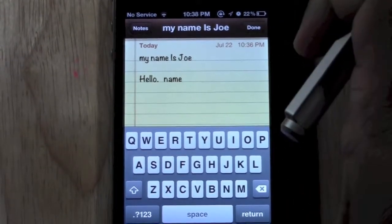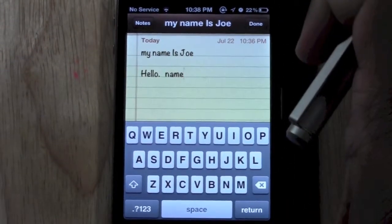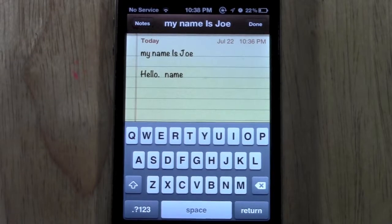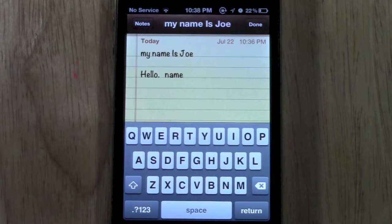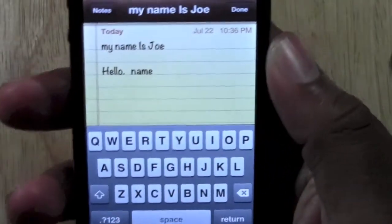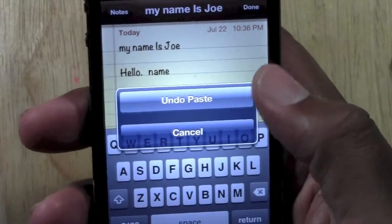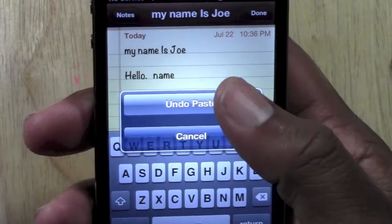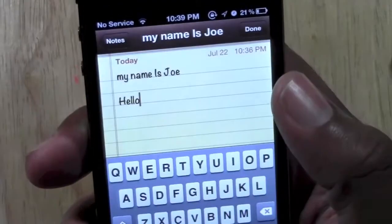And that's really all you need to know in terms of cutting and pasting. Now what I just showed you is just for one word, but let's say you want to do a whole sentence — I'm going to show you that next. The first thing I'm going to do is shake the phone, because that's how you undo what you just did last. Undo typing.